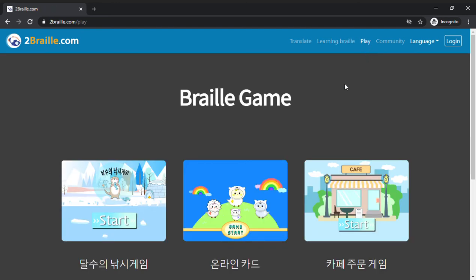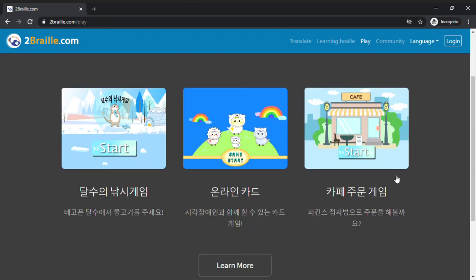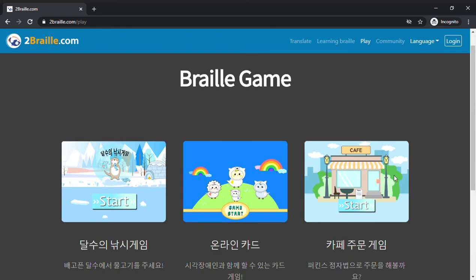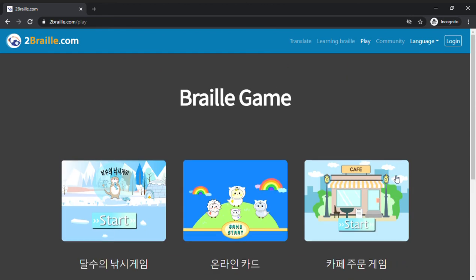There's a play tab where you have games, braille games. You have to log in to play. And I'm not sure if you can play it if you are using unified English braille or you only know English. If you don't know Korean, I'm not sure how helpful this is for you.